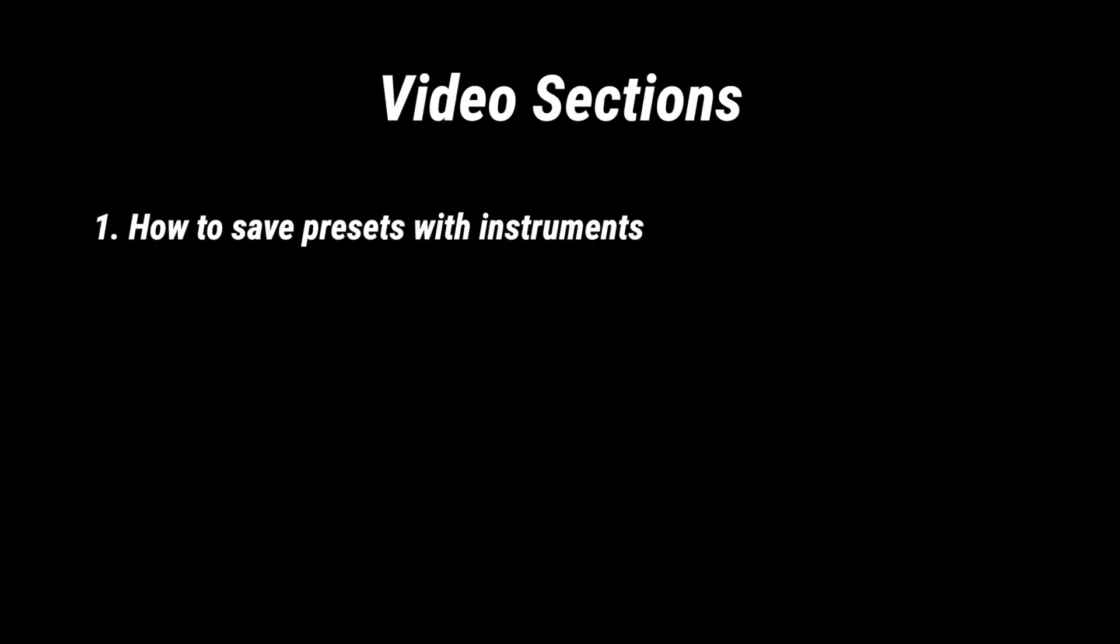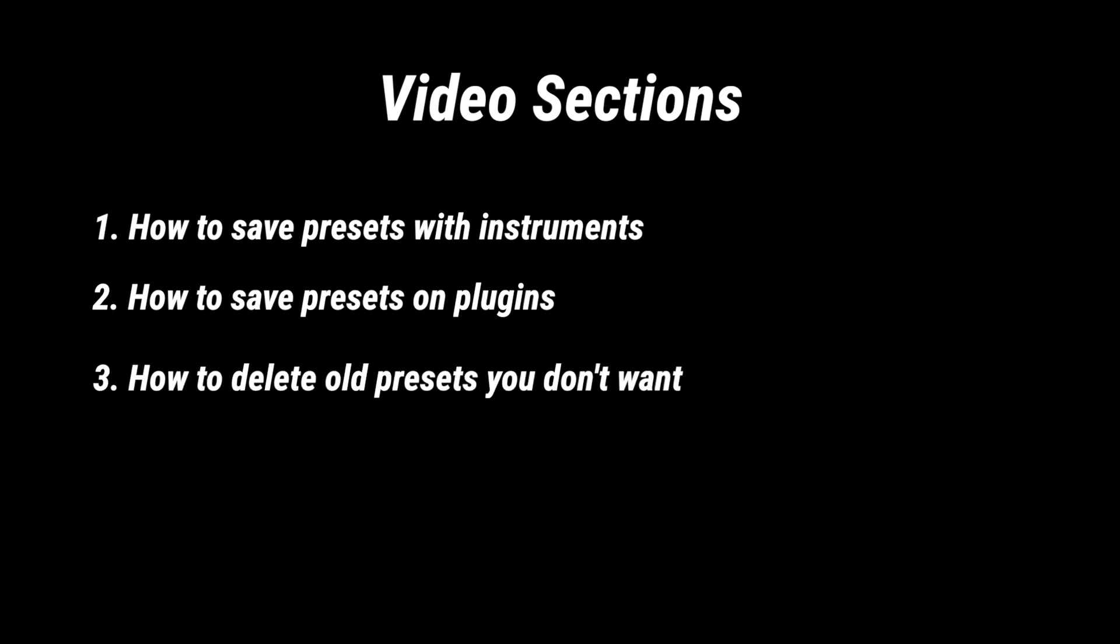I'll first start with presets on instruments, then I'll go with presets on plugins, and then I'll show you how you can delete these presets on instruments and plugins as well.